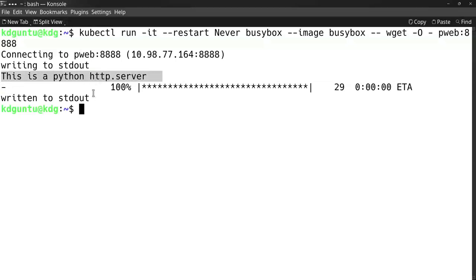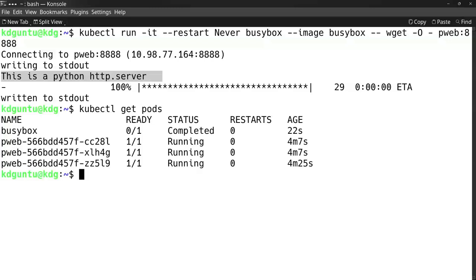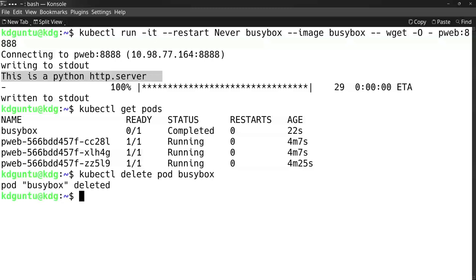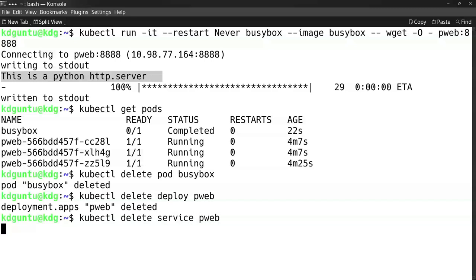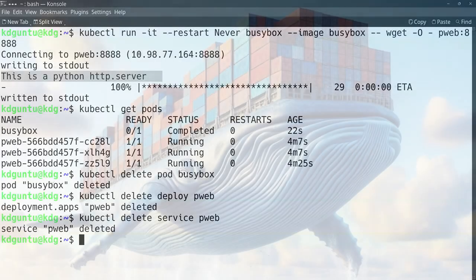Running this starts up the busybox pod and executes the command. You see here it returns 'This is the Python HTTP server', which is correct. To clean up, I do 'kubectl get pods', then delete the busybox pod and also delete the deployment and service of pweb. It will stop running the pods and shut down the system.